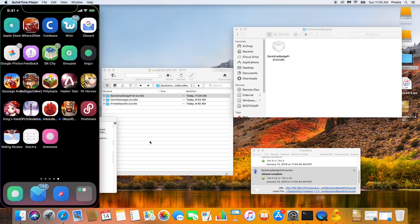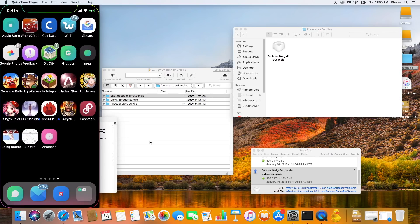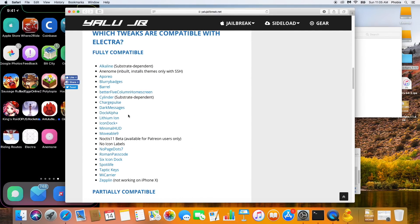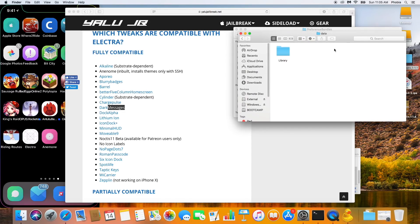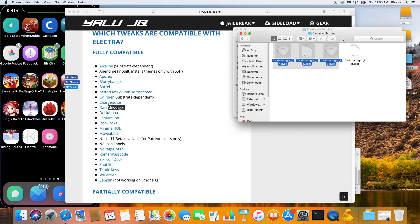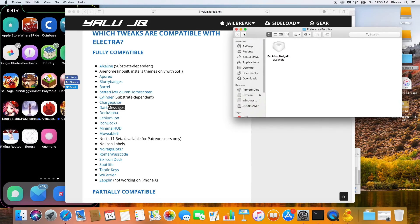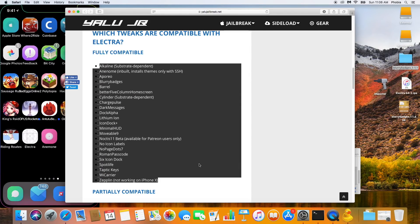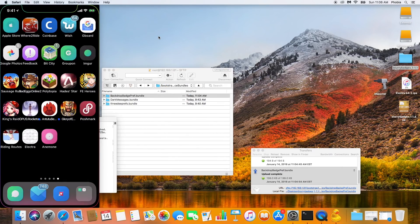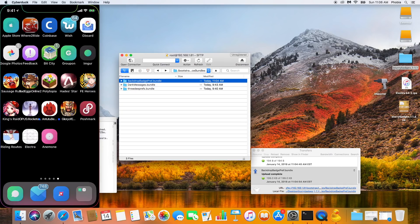I'll have a Windows tutorial coming soon. You can install any tweaks from this list using the method I just showed you — some are easier than others. For example, Dark Messages: download it, extract it, open the folder — this one only has the Mobile Substrate dynamic libraries folder, so you don't need to worry about the other folders. Use the same method to install it. I hope you guys enjoyed the video — if you did please leave a thumbs up and subscribe for more. See you in the next one, peace.